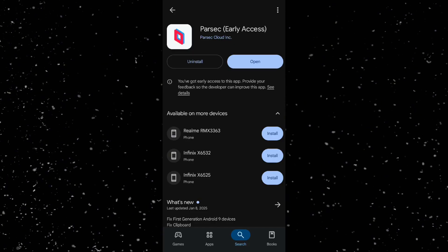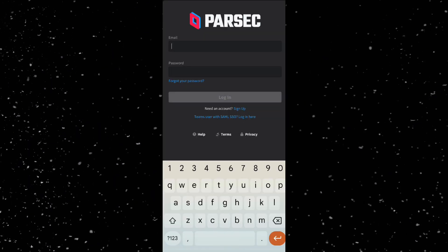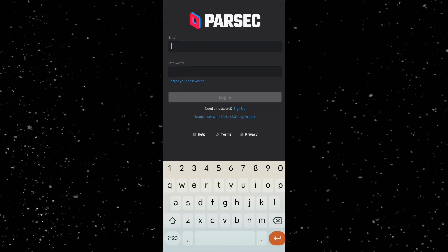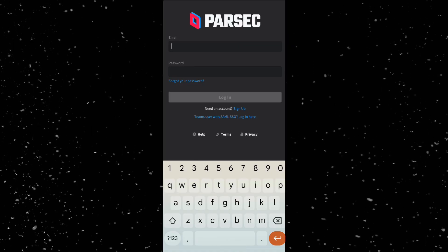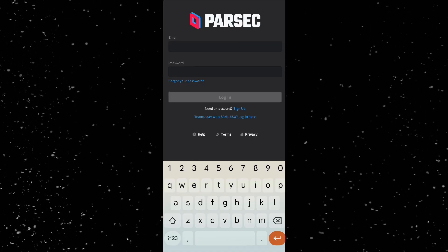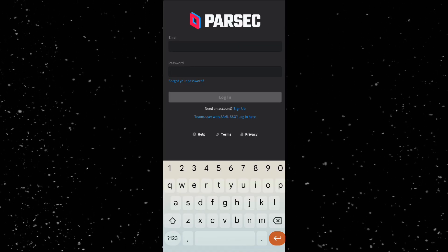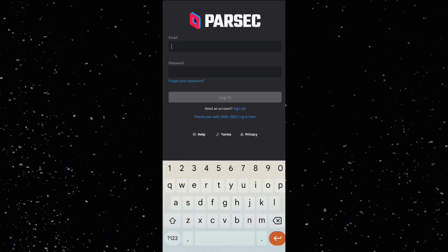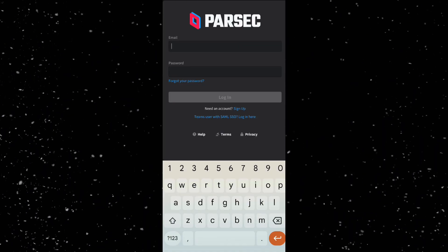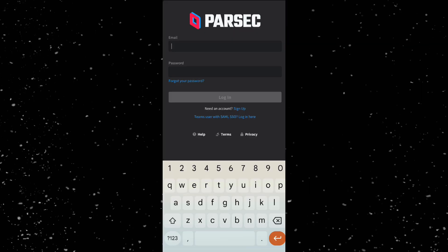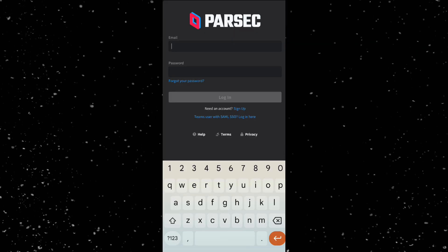Log in with your Parsec account or tap sign up to create a new one if you don't have an account yet. It's quick and free. So let's just log in.